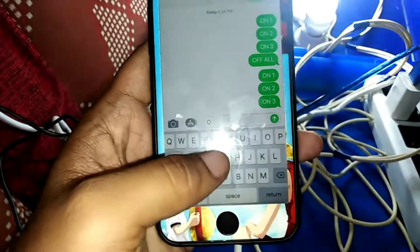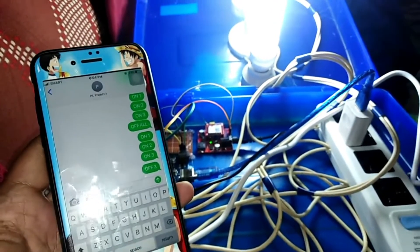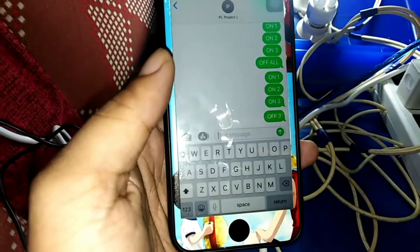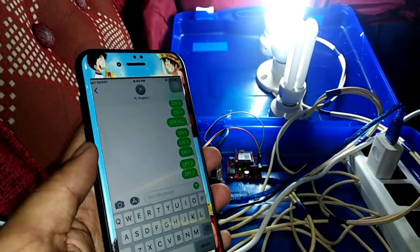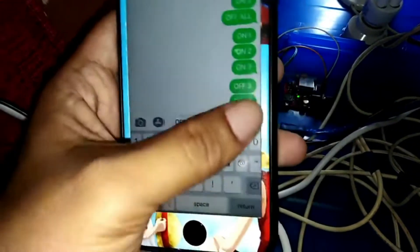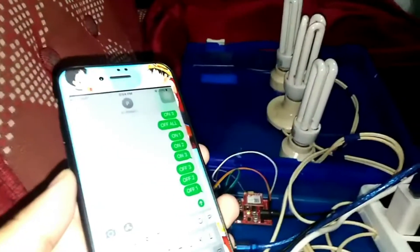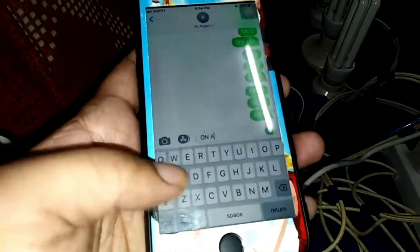To turn it off, I just type OFF 3. There were some issues because I almost broke it — it fell on the floor. Then OFF 2 to turn off bulb number two, and then OFF 1. Okay, it's sent — one, two, three — we have turned off all the bulbs.